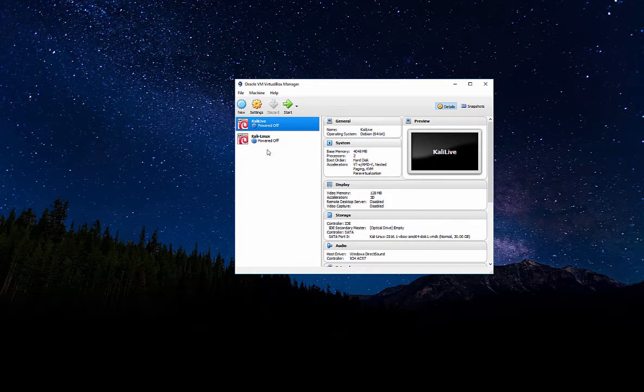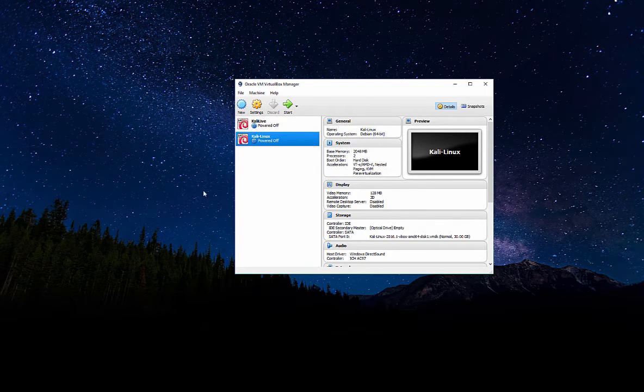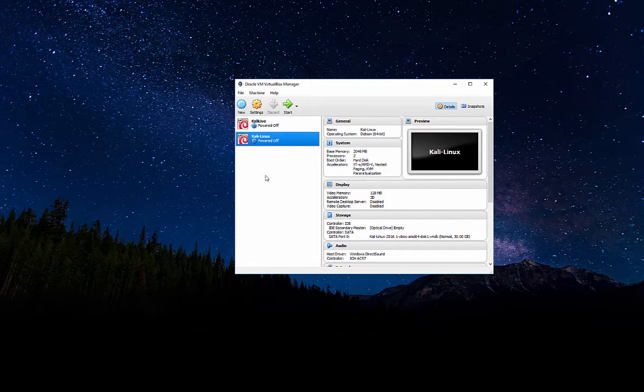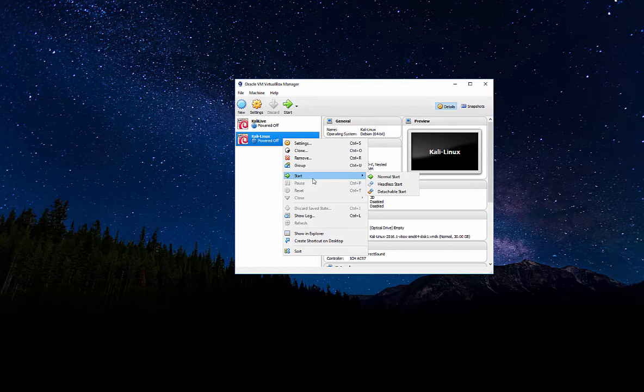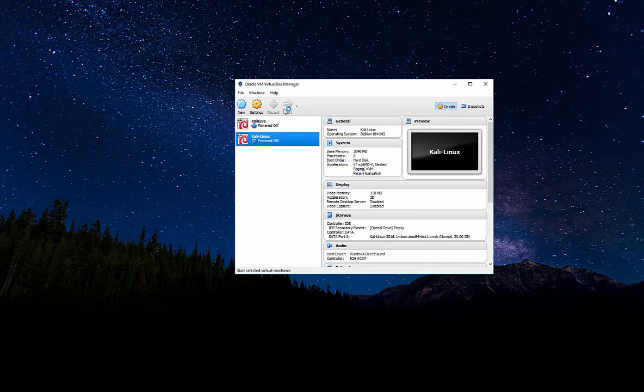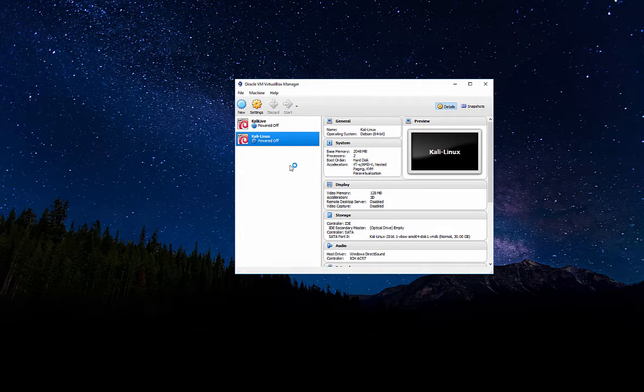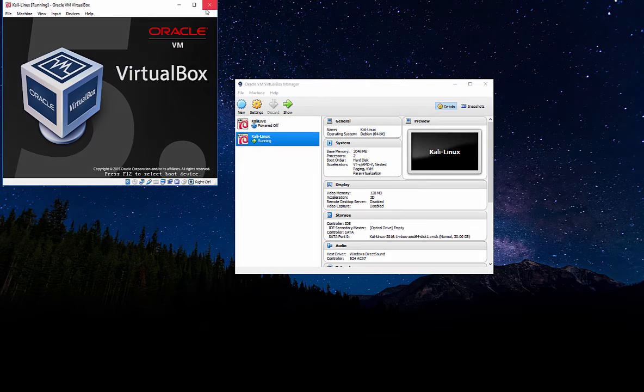So we have two of them here, but the one that we just installed is this one right here, Kali Linux. So I'm simply going to go ahead and right click and click start, or I could click the start button up here. Doesn't matter. Let's just go ahead and get it started.